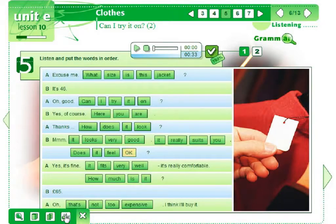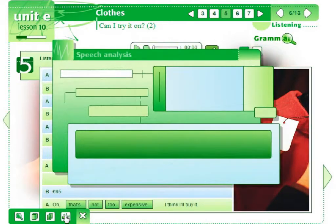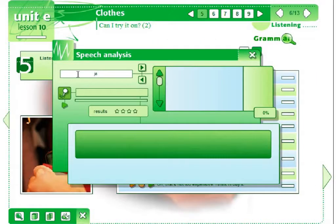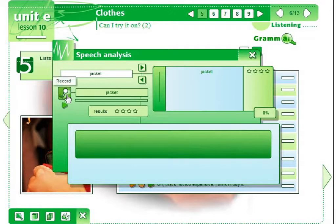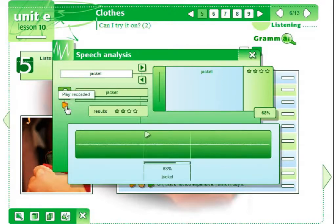And finally, the Speech Analysis tool allows students to practice pronunciation. The tool enables the user to record their own pronunciation and compare it to the recording of a native speaker.